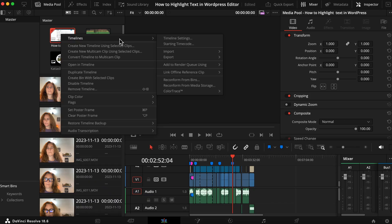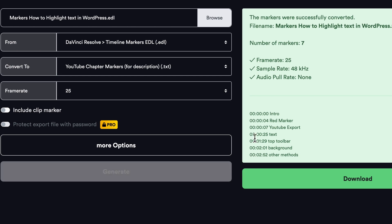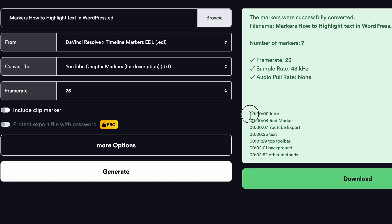In this video I'm going to show you how you can export your markers from DaVinci Resolve 18 to make it directly into YouTube as chapters. It's very important that you do that if you have a video that's over a minute.